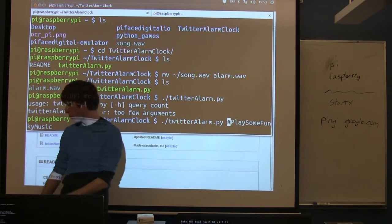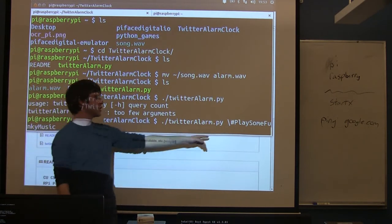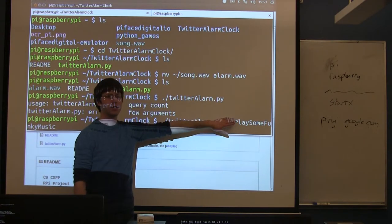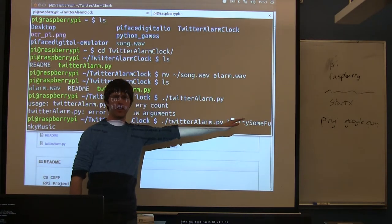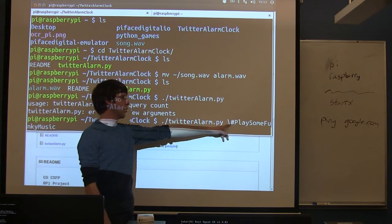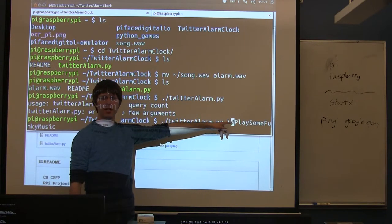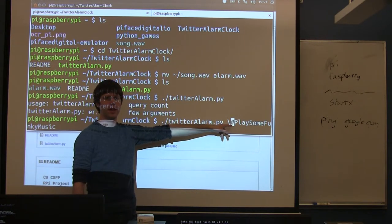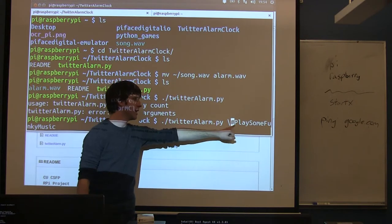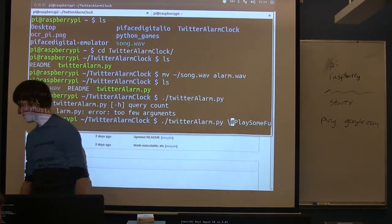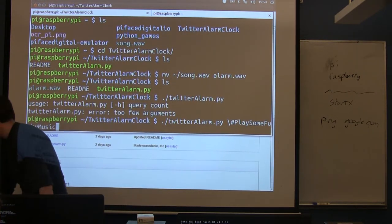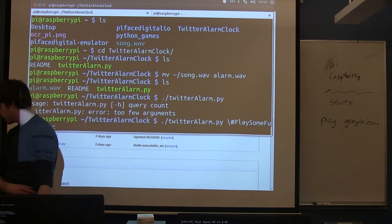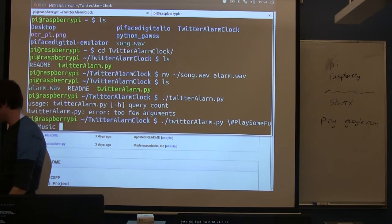So we're gonna go ahead and search, play some funky music, the hashtag. One note, if you're searching hashtags, the hash symbol is actually a comment on the command line so we need to escape this. You can either put it in quotes or put a forward slash, but if you run it like that it acts as a comment. So that's just specific to using the hashtag here. If you don't want to use a hashtag you're not going to have this issue, but if you need a hashtag you need to escape it first.